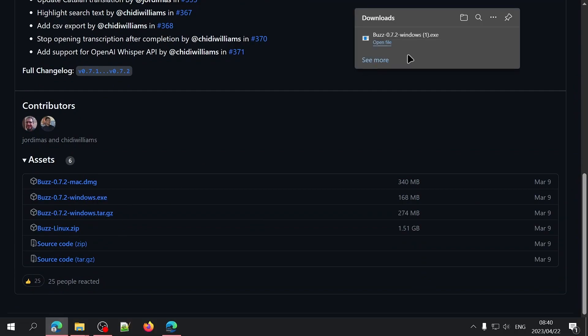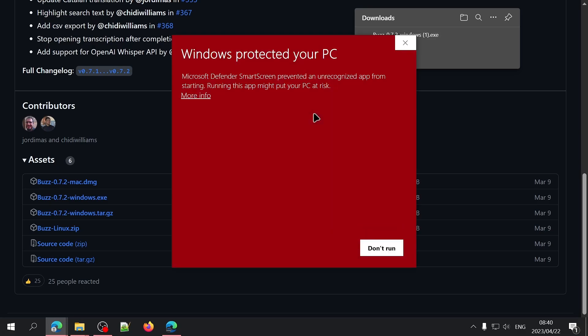Once it's been downloaded, you can click on the file to open it and the installation is straightforward. If you're using Windows and you get this smart screen, just click on more info and then on run anyway.